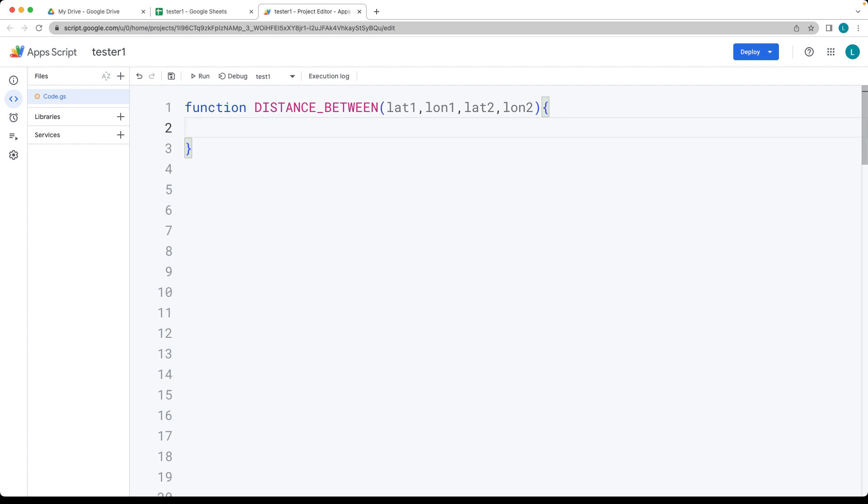We need a value for the Earth radius, which is 6,371. This is the radius of the sphere we need for the formula.